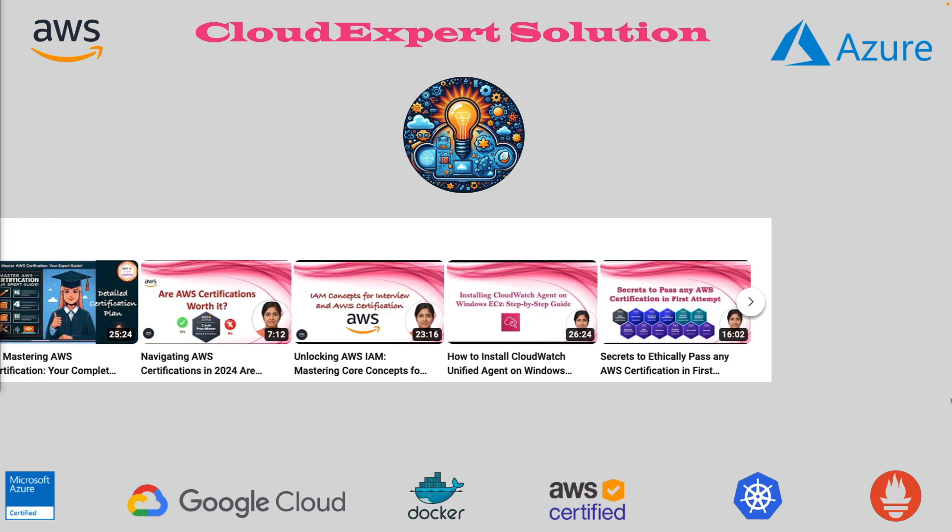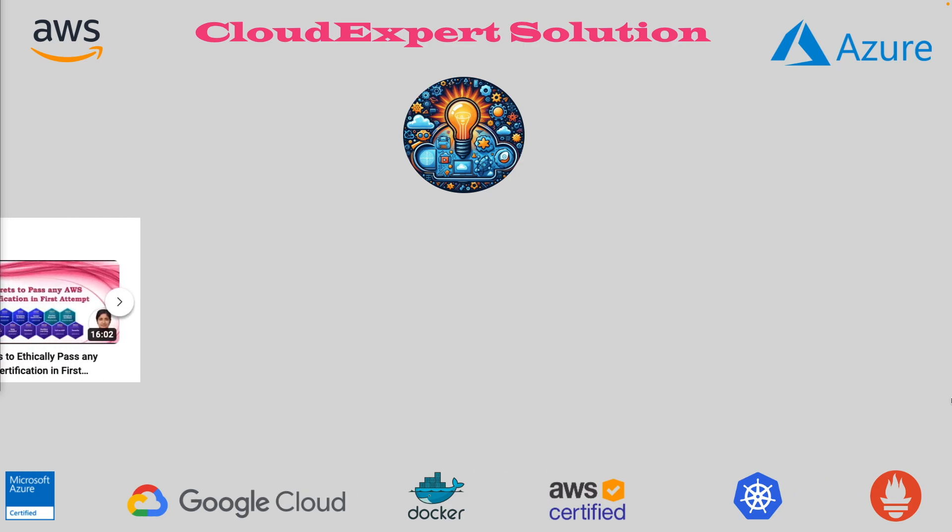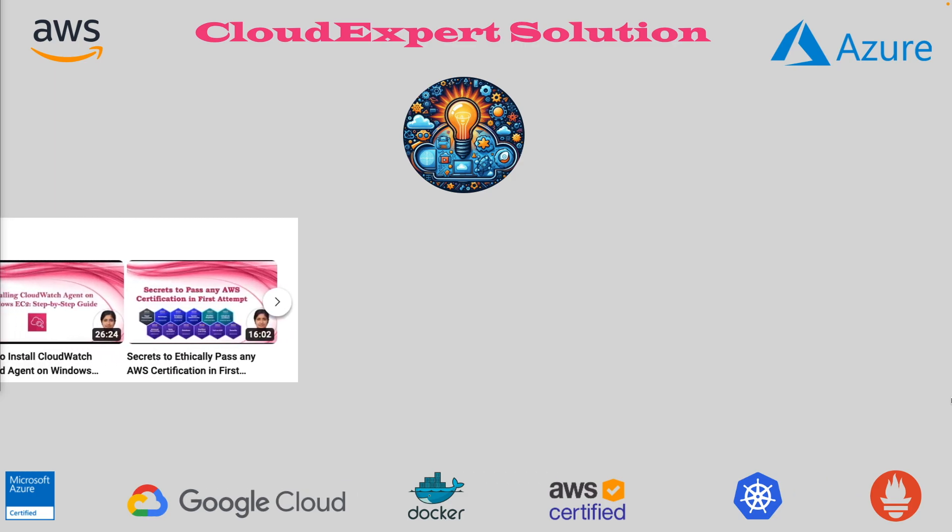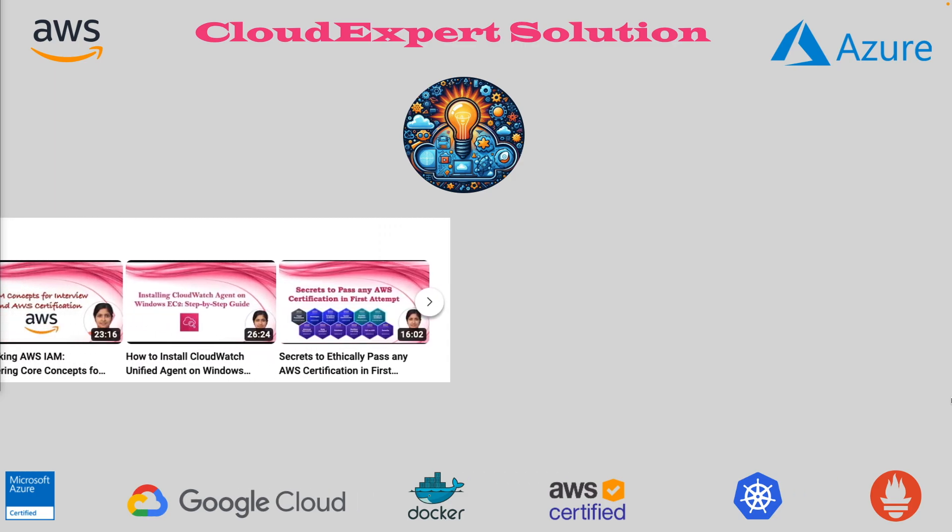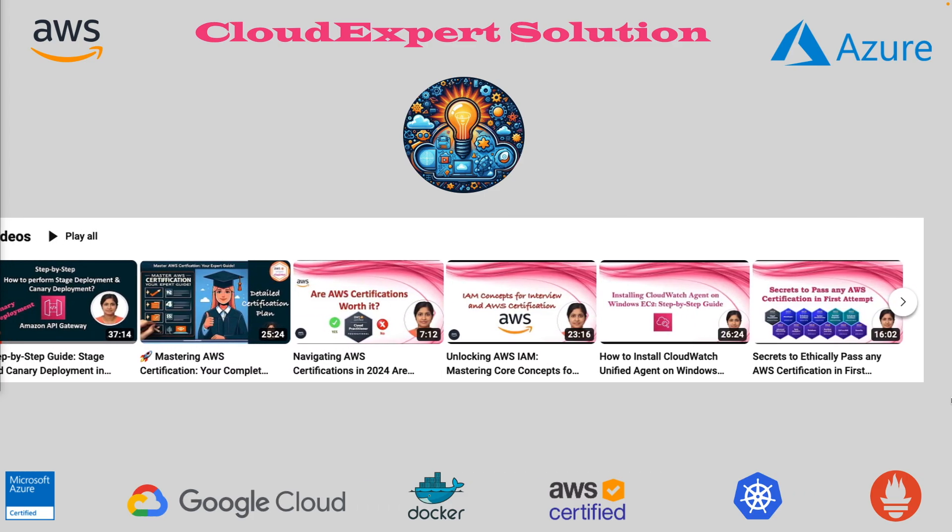Looking to get certified? Our comprehensive coverage on certification topics will help you ace your exam.